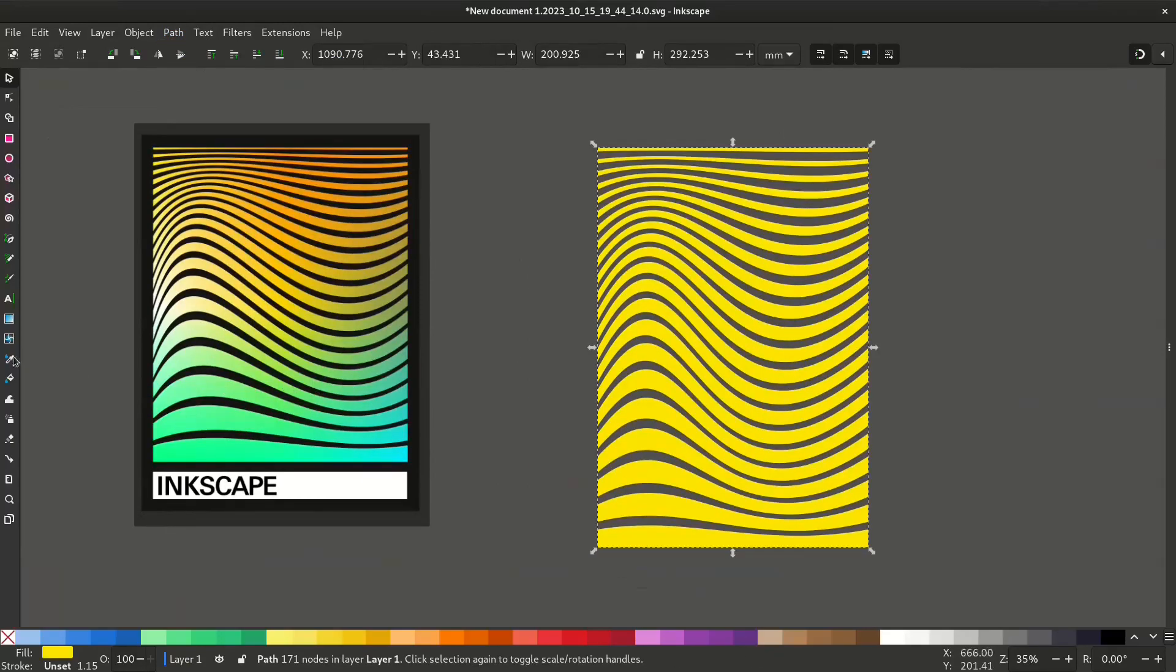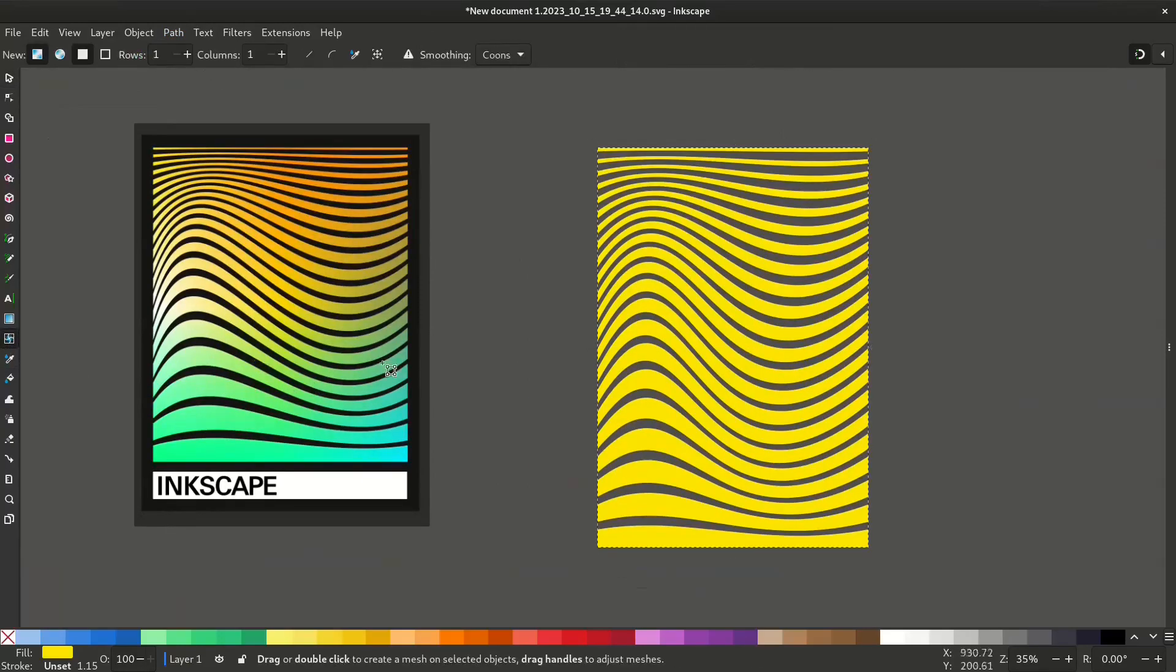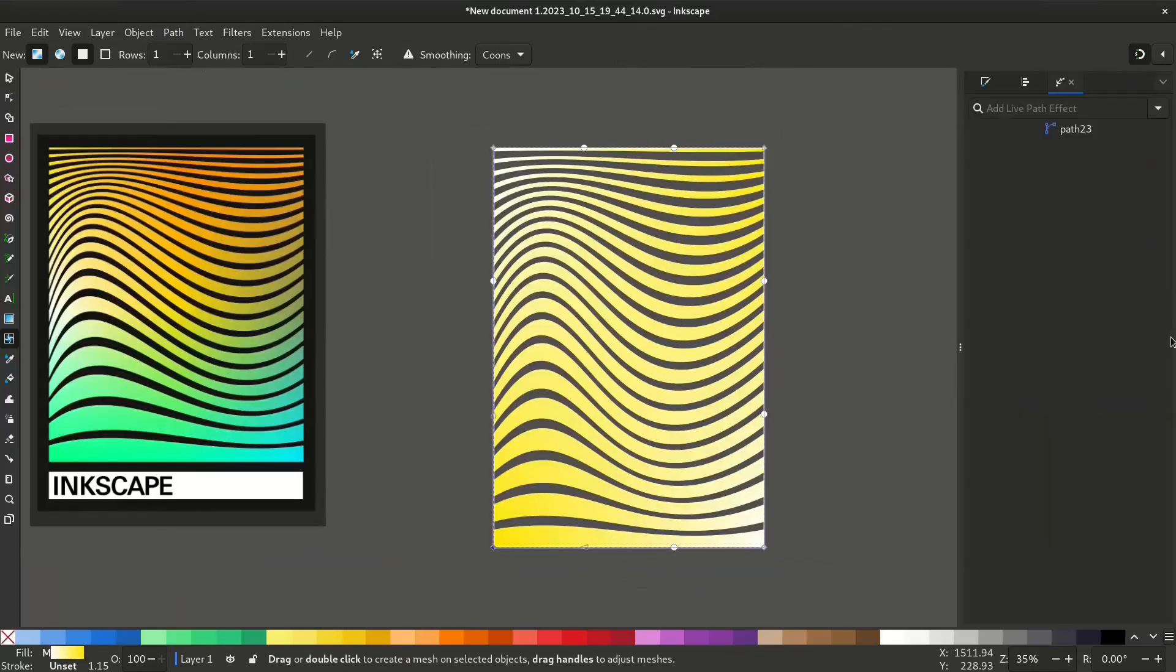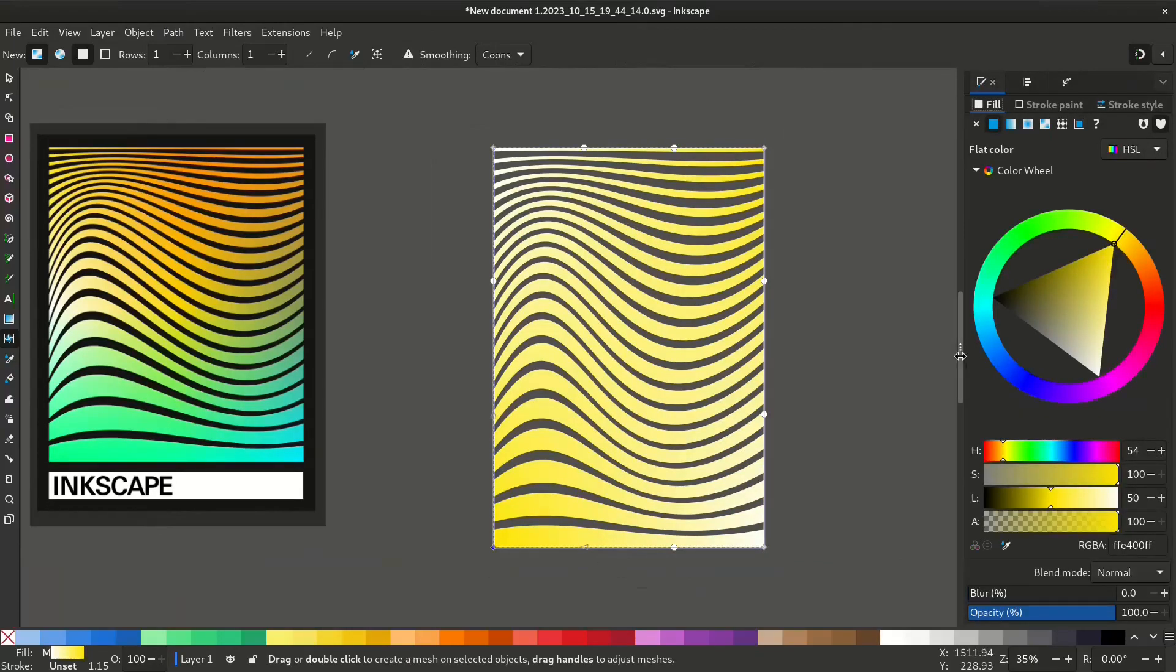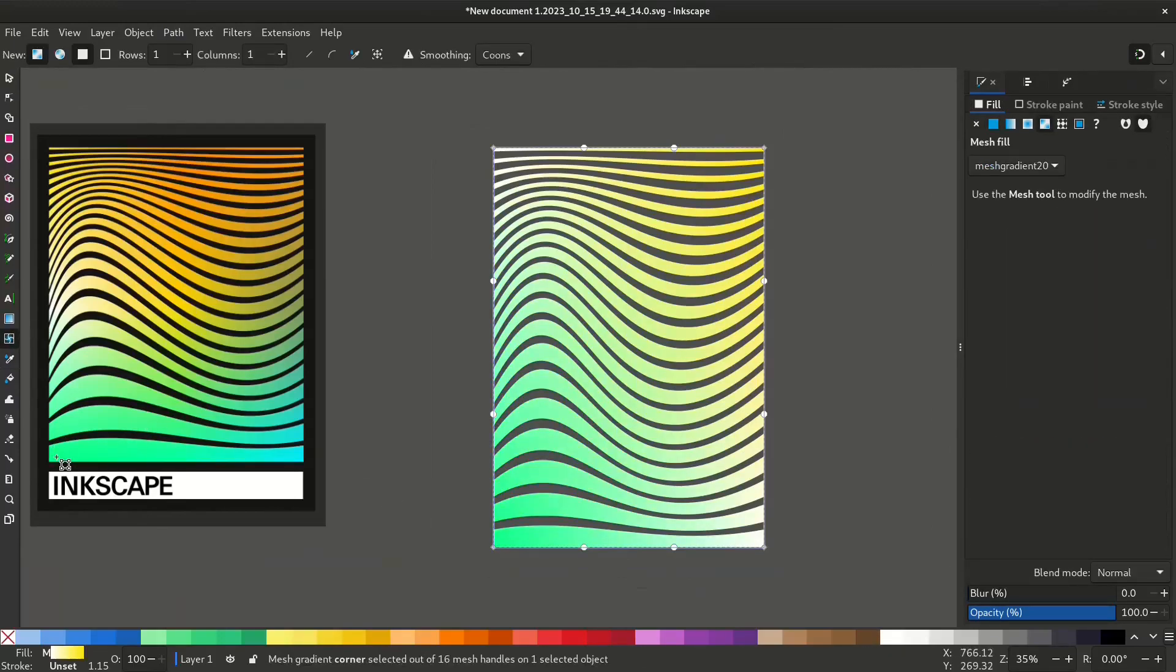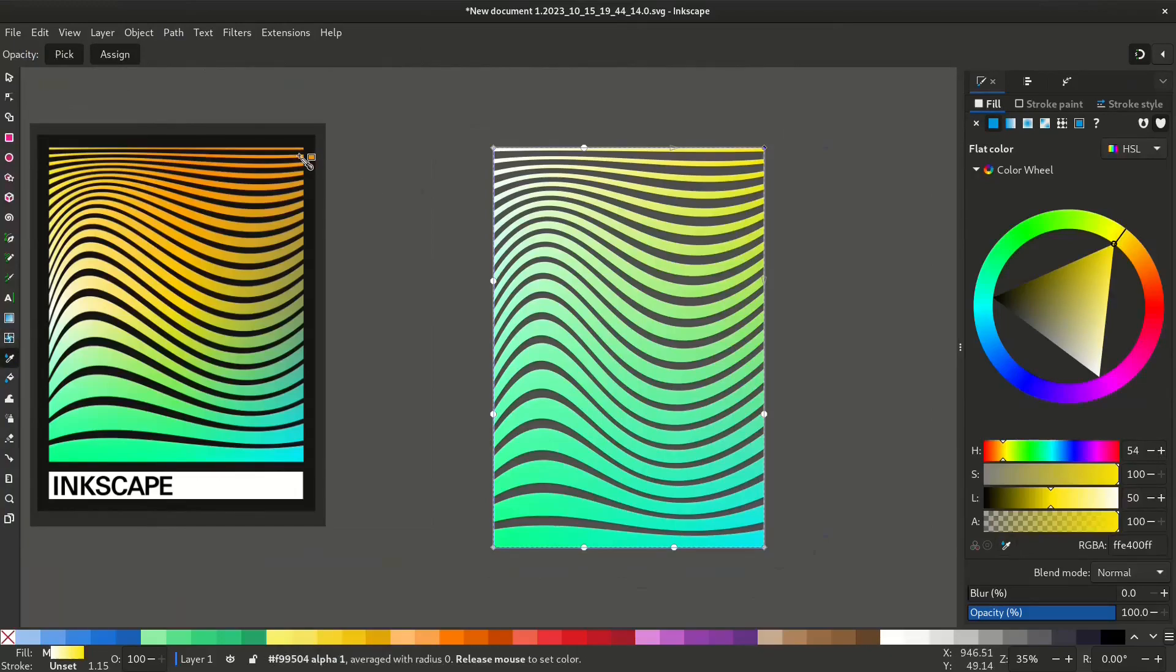Let's give it some colors. Select the mesh gradient and double click and select the node. Open the fill and stroke menu. I will pick up from the previous image, but you can select any color you like. And let's do the same thing for all the nodes.